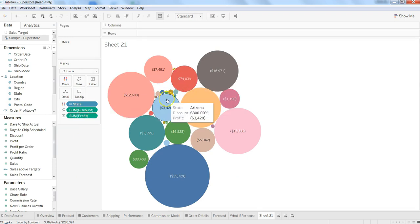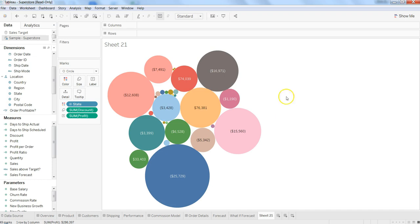That shows us where we are giving more discount and accordingly the profit is coming. You can get your bubble chart adjusted the way you want according to your requirement. That's pretty much all I wanted to discuss in this quick video about how you can create and adjust a bubble chart. I'll meet you in the next video with a new topic.